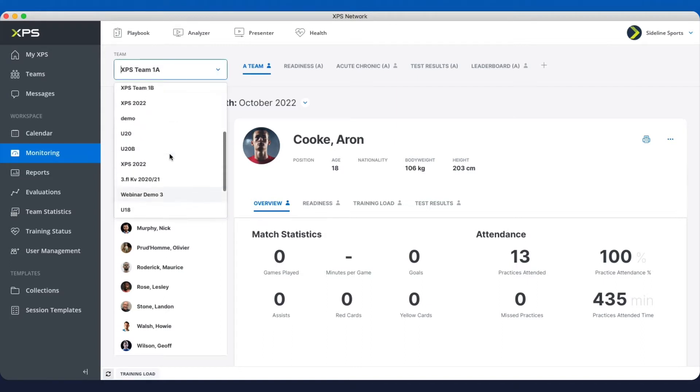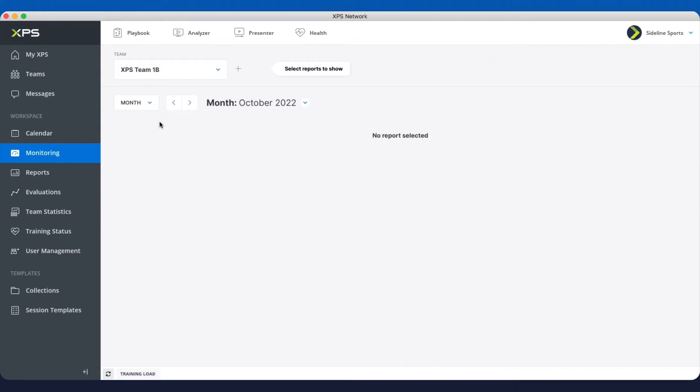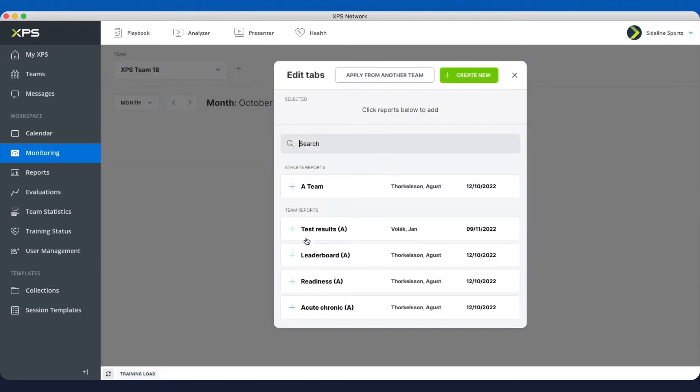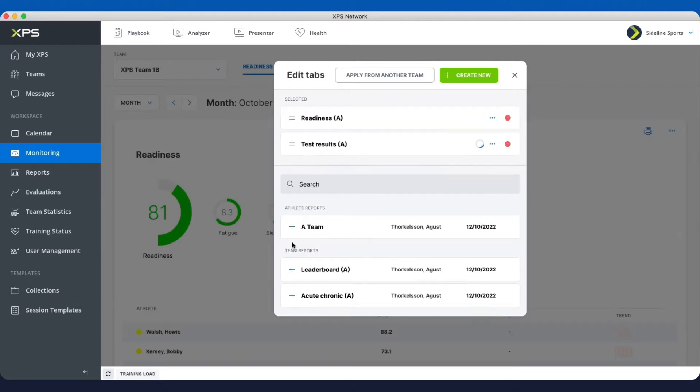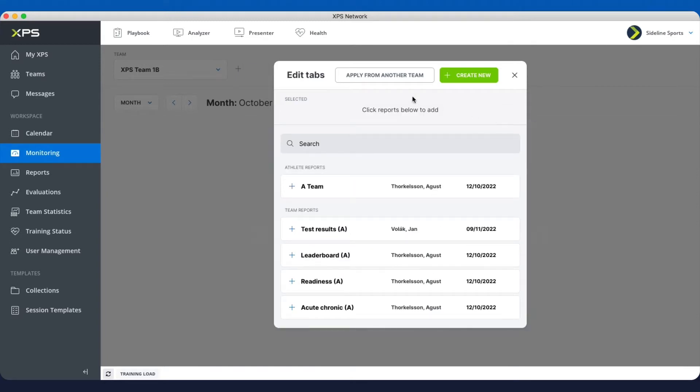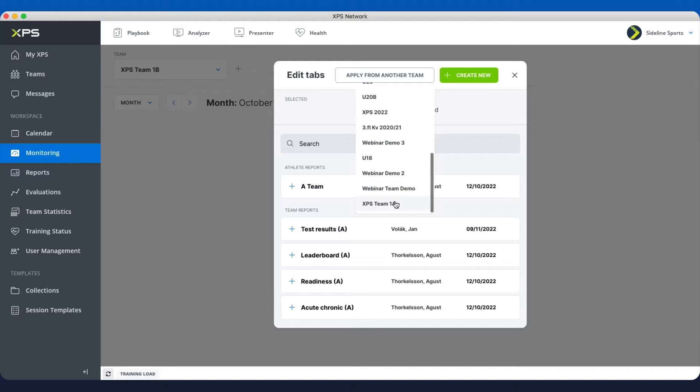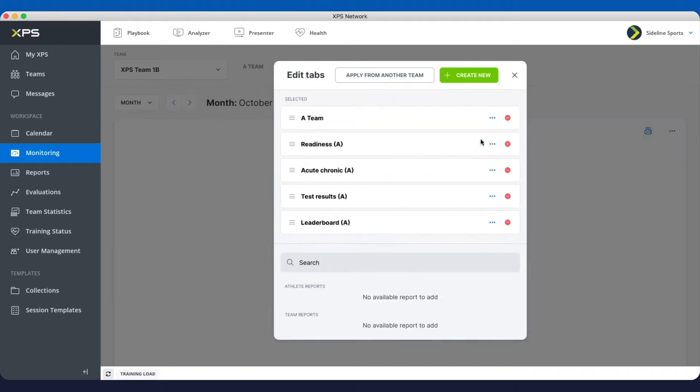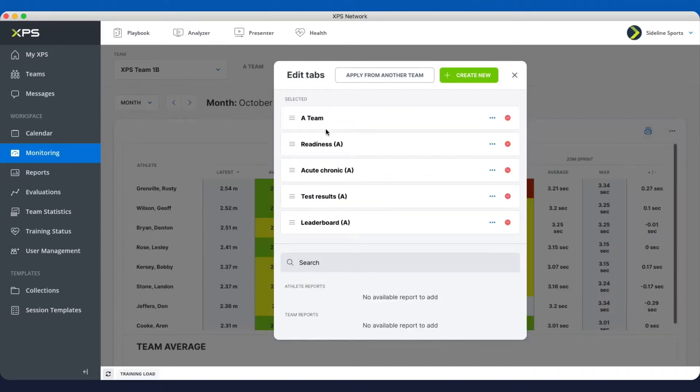If I go to another team, here for example I have no reports and I just click on this plus here. Either I just pick out different reports that I want from my report collection, or I can also just click apply from another team and decide I just want the same reports as the A team.